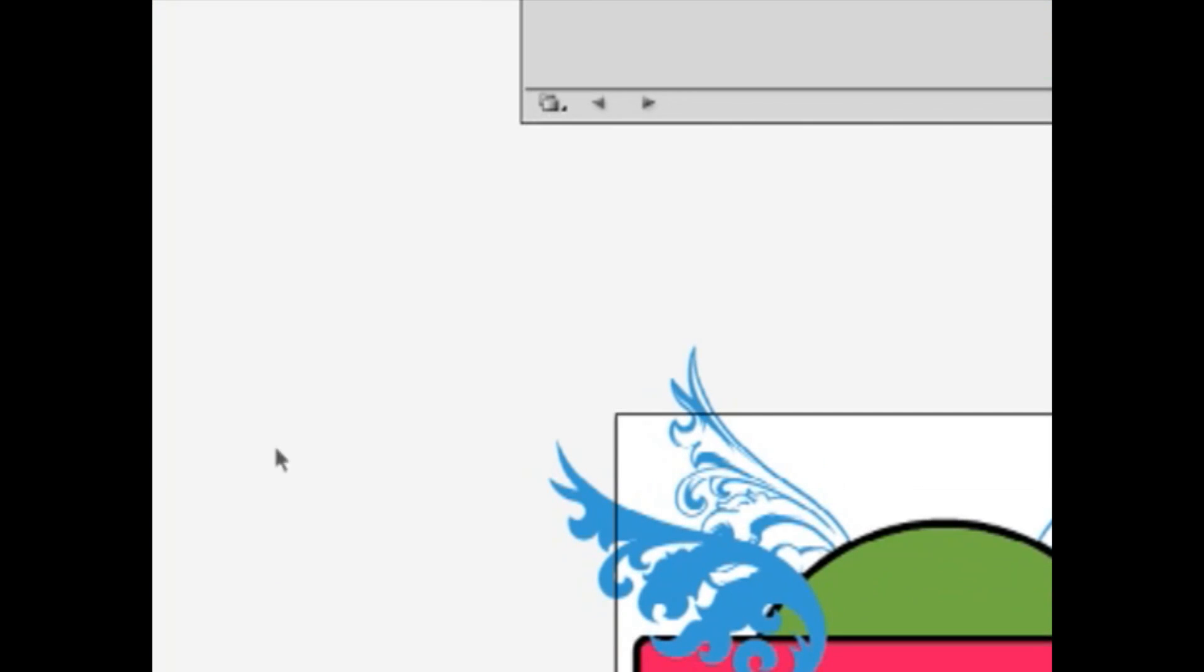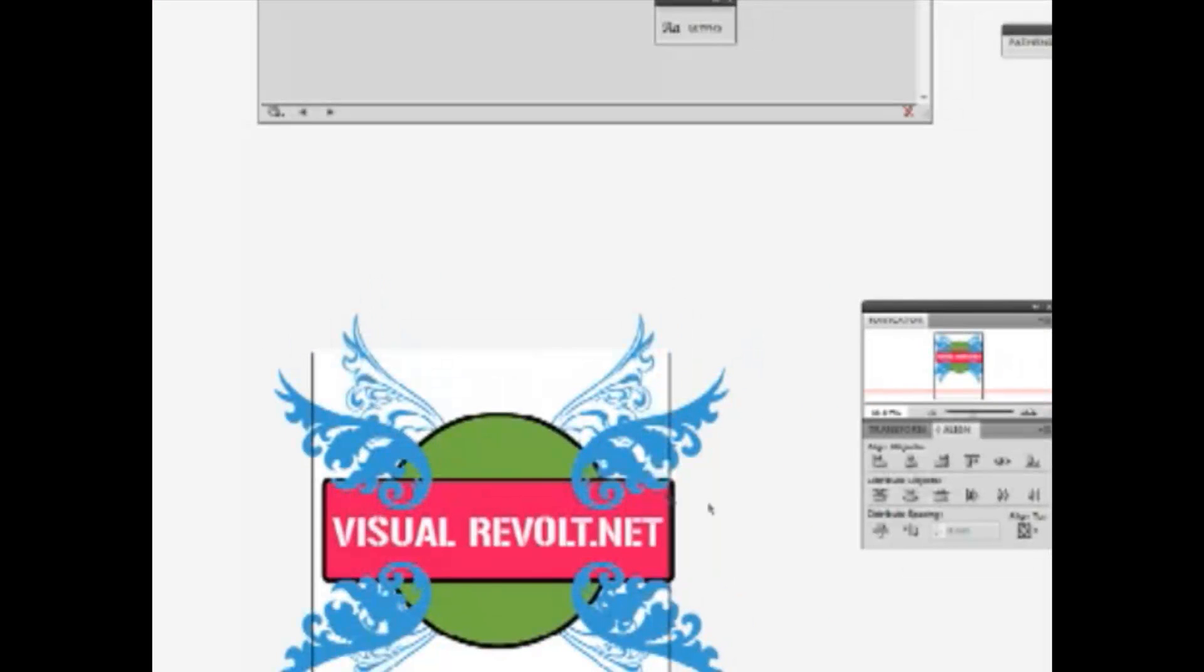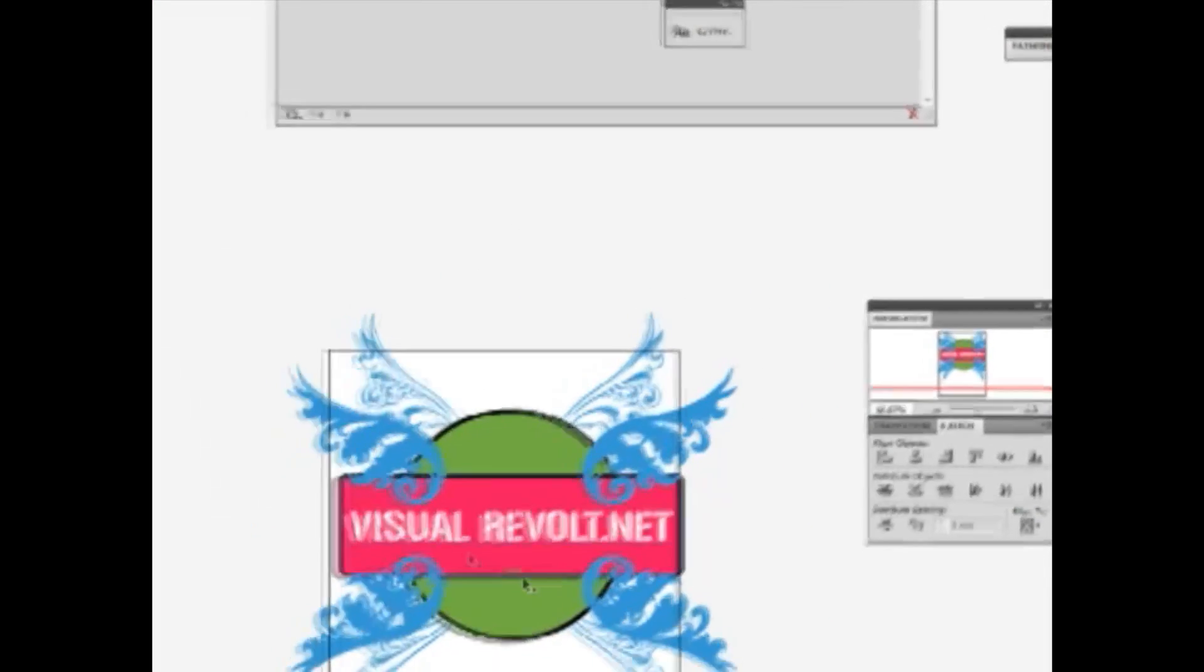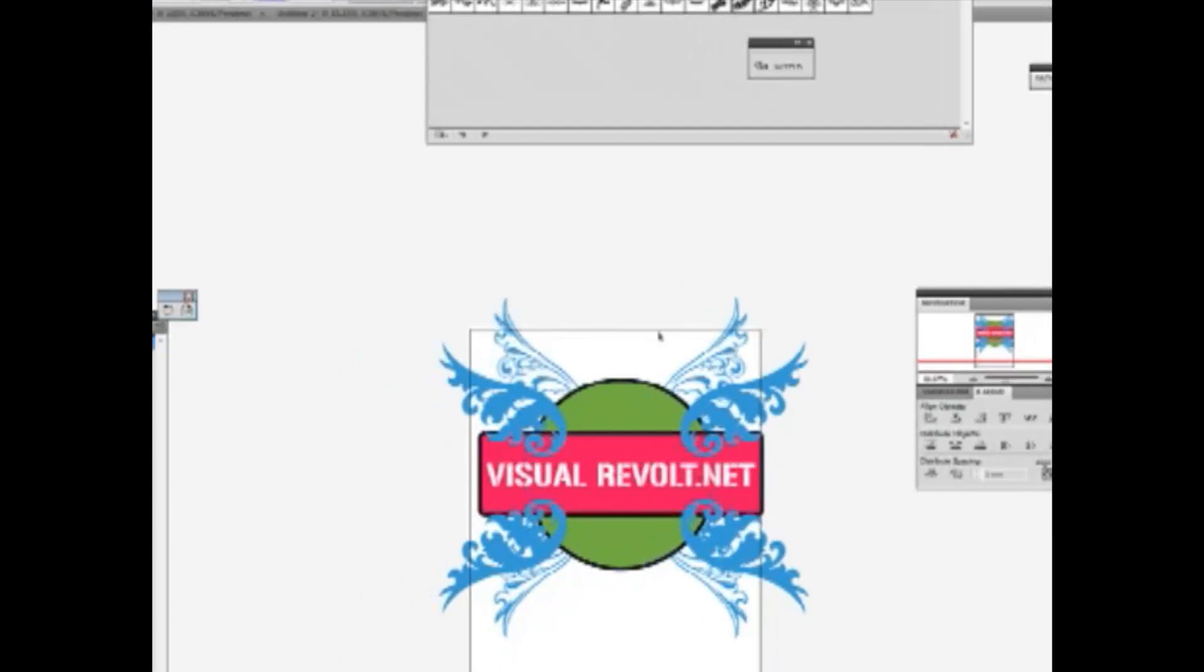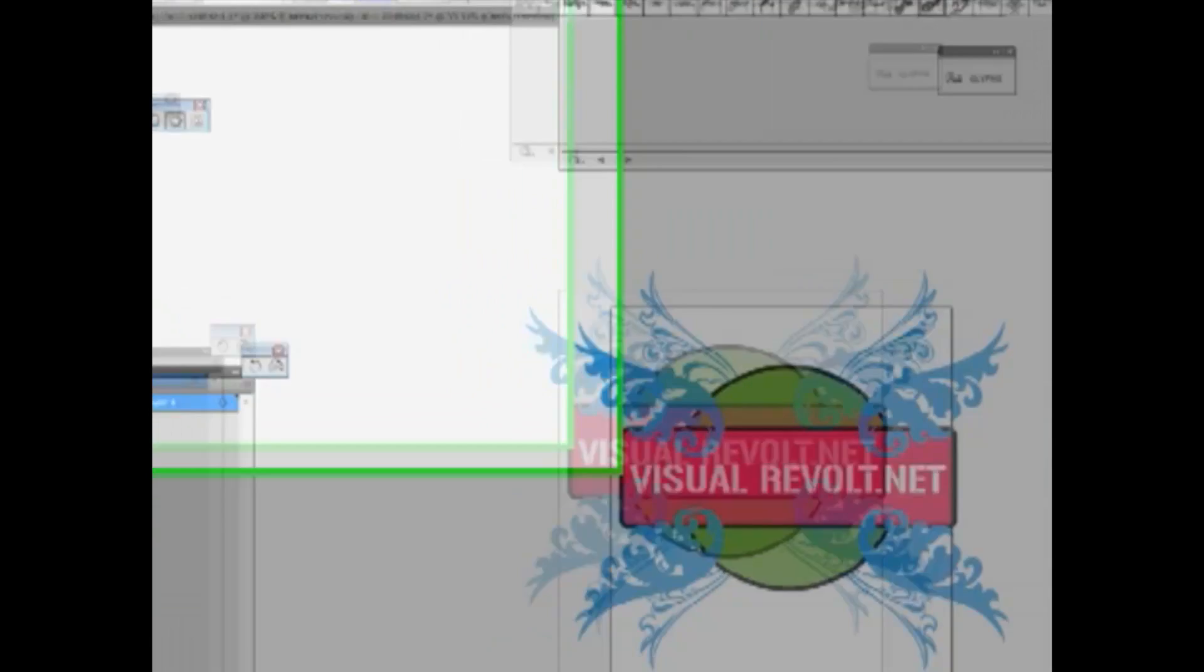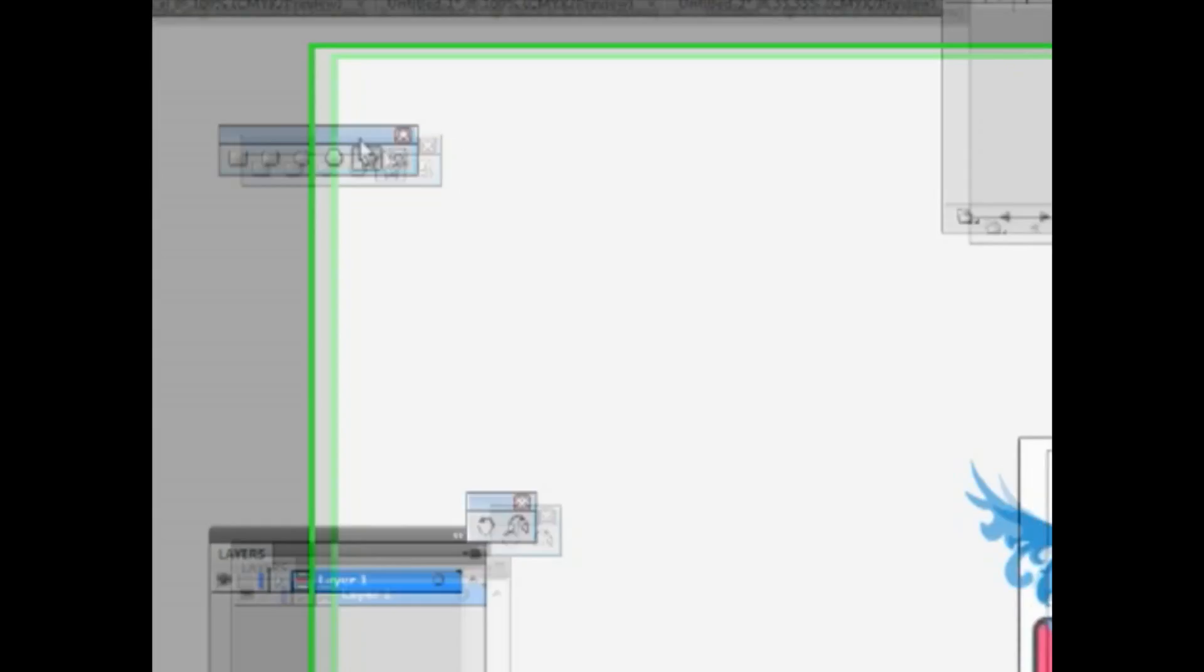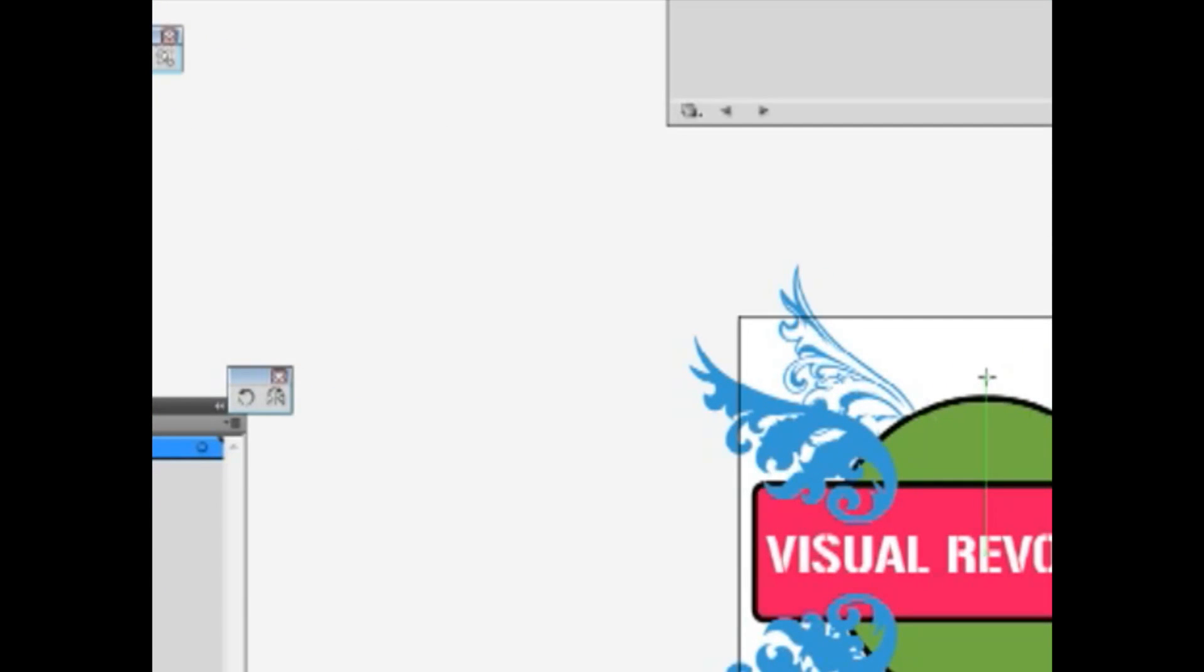We need to add another element because this part of our graphics seems very empty and doesn't look good. So from the Shape tool I choose a star shape.